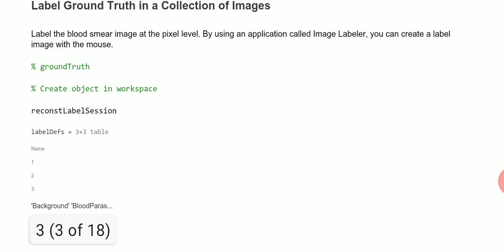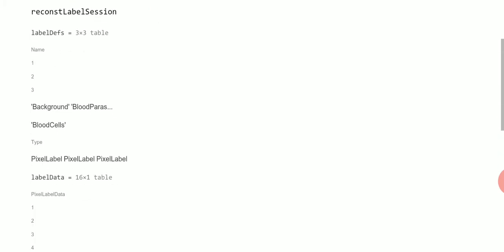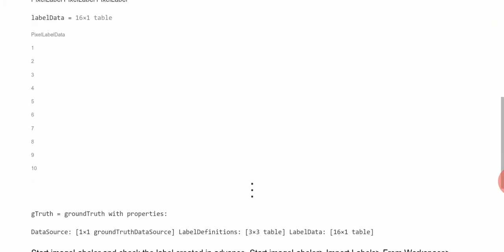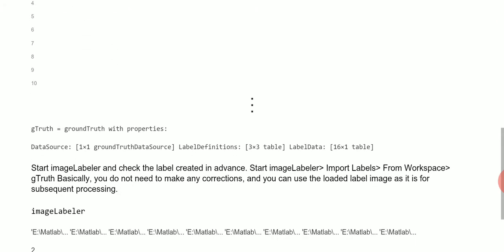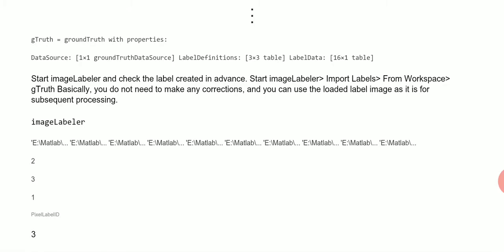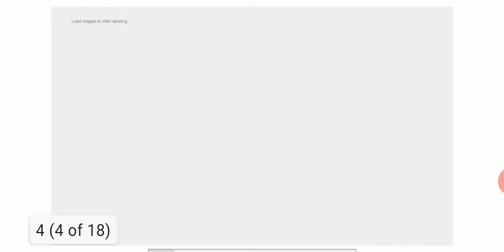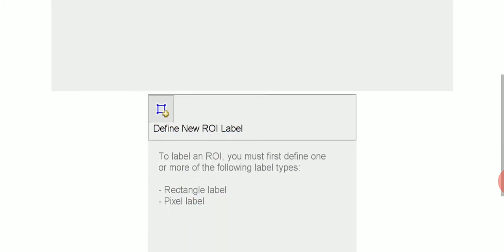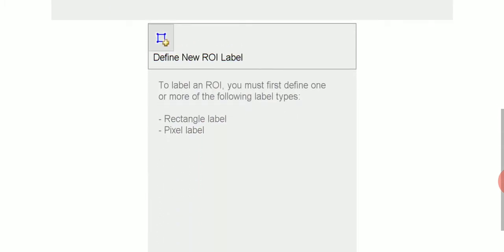To do that we need the ground truth. We need in advance to take an image, label the background, label the red blood cell, and label the parasitic blood cell. We call the image labeler here and you could do it yourself with your own mouse. ROI is region of interest label. There's no need to do that because, scrolling on a little bit...